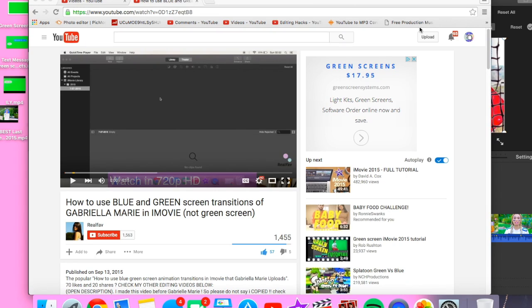Hey guys, so today I'm going to be doing a video about how you can use blue and green screen transitions on iMovie. I just want to point this out very quickly that I learned how to do this from real fave.